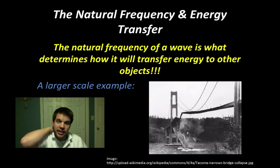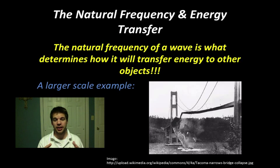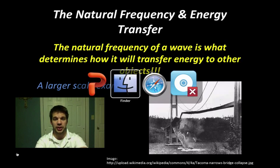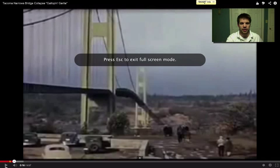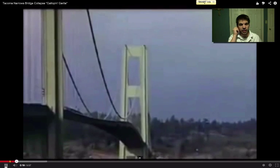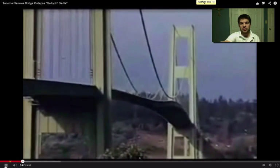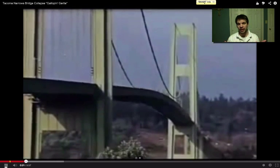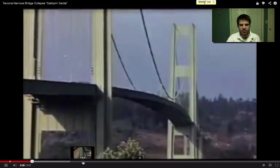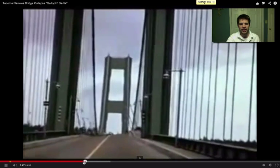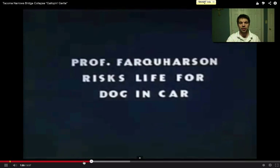A larger-scale example is the Tacoma Narrows Bridge, which in the 1940s collapsed because engineers didn't account for the bridge's natural frequency. Looking at the video: wind traveling through caused the bridge to shake with a consistent frequency. The distance between the two beams is about half a wavelength, and it continues to vibrate back and forth. Zooming in closer on the bridge, you can see it rocking back and forth, vibrating at this natural frequency.